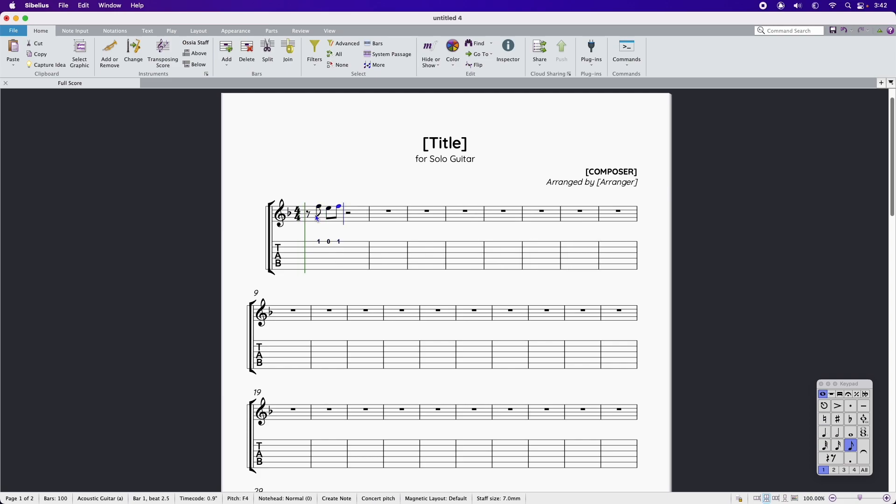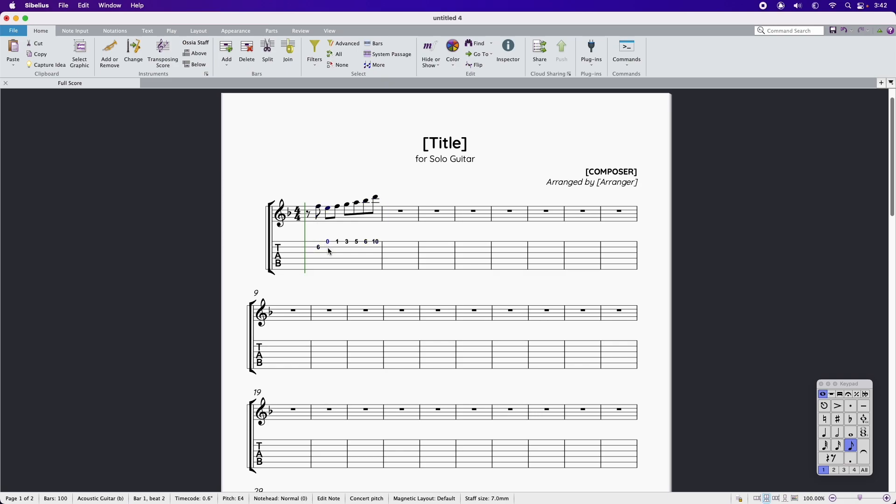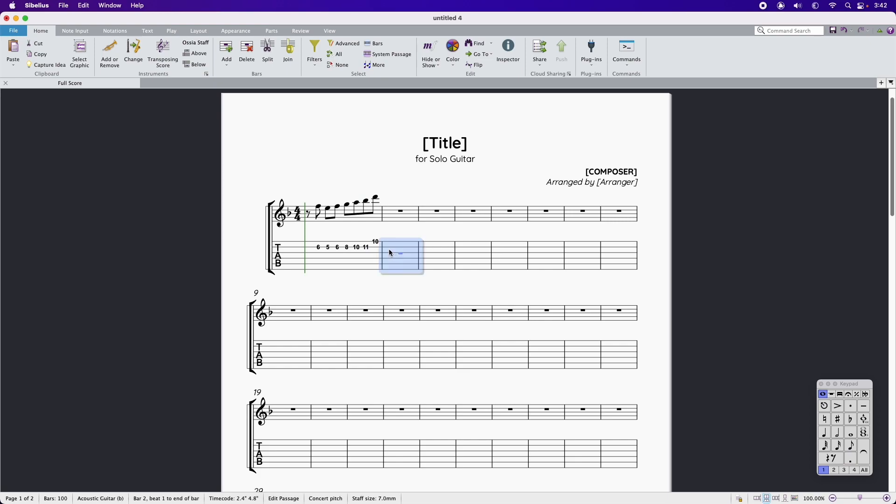Begin entering notes into the guitar stave. Should a fret number appear on the incorrect tab line, you can simply drag up or down to move it to the correct line.